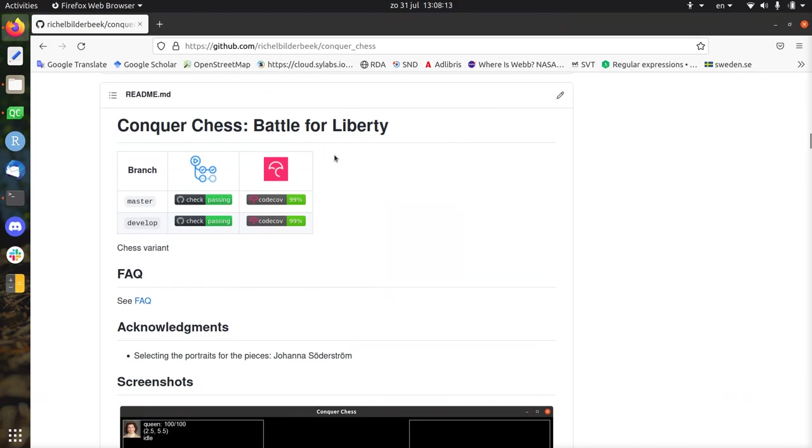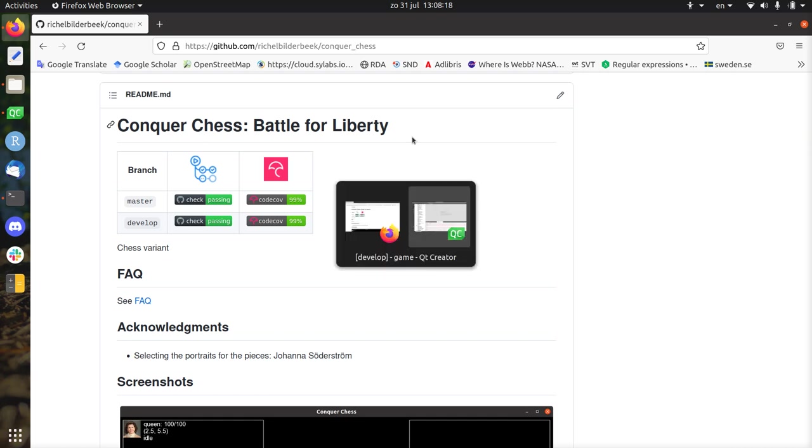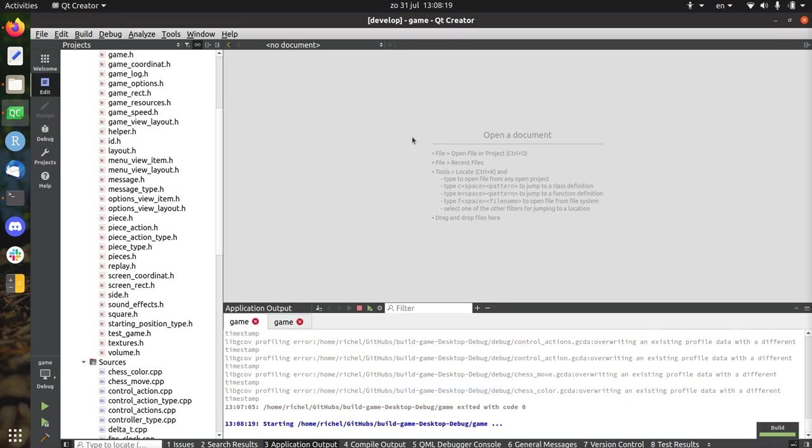Hi, I would like to show the current state of Concord Chess, Battle for Liberty, because I'm just going to change how the game works.